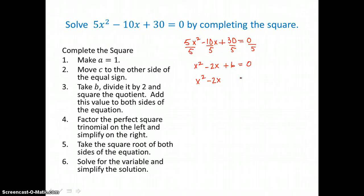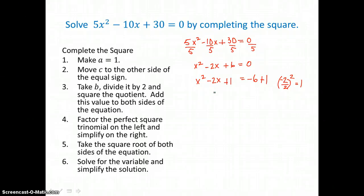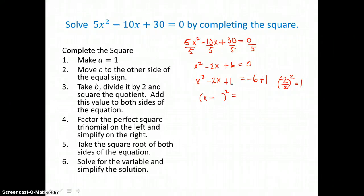Now that a is equal to 1, we're ready to move c to the other side. I'll leave a space to complete the square on x, and I'm going to have negative 6 on the right. I take the b value, negative 2, divide it by 2 and square it. So negative 1 squared is positive 1. I add 1 to both sides. Now I have a perfect square trinomial on the left that factors into a binomial squared. The square root of 1 is 1, so x minus 1 times itself equals x squared minus 2x plus 1. On the right-hand side, I get negative 5.